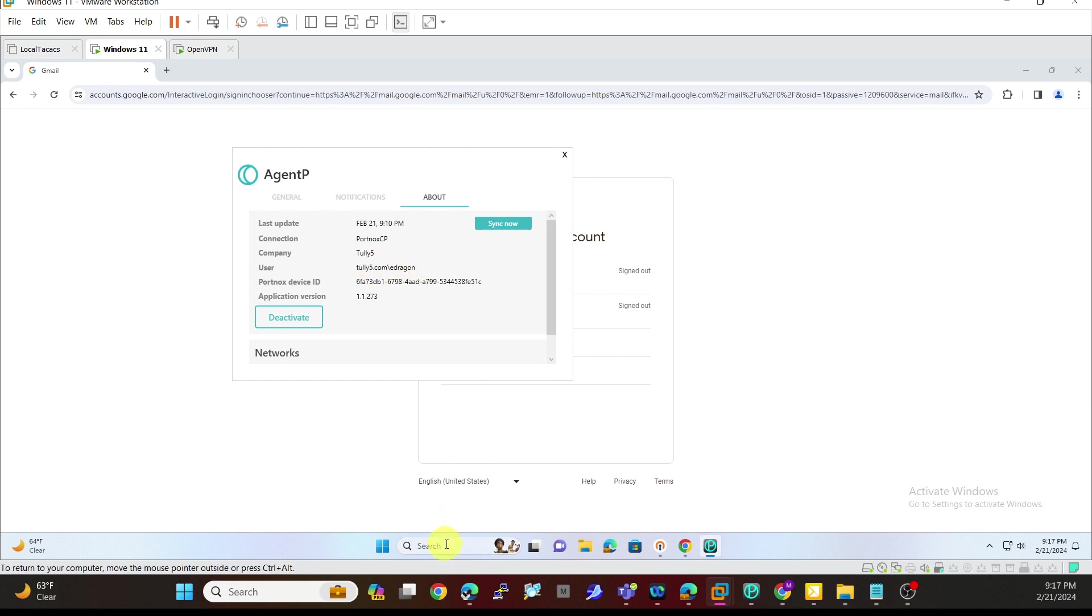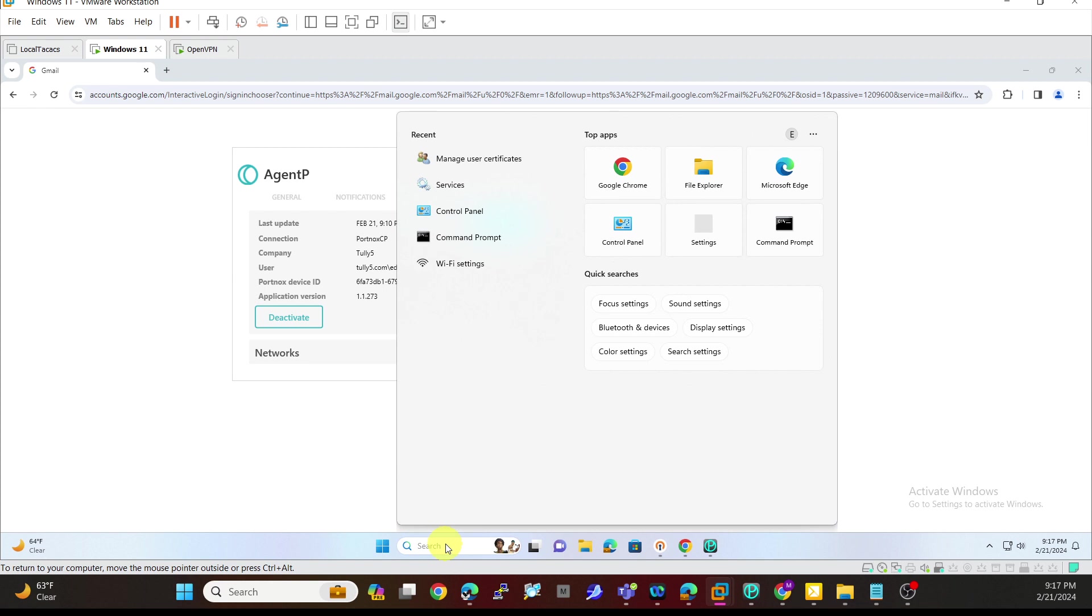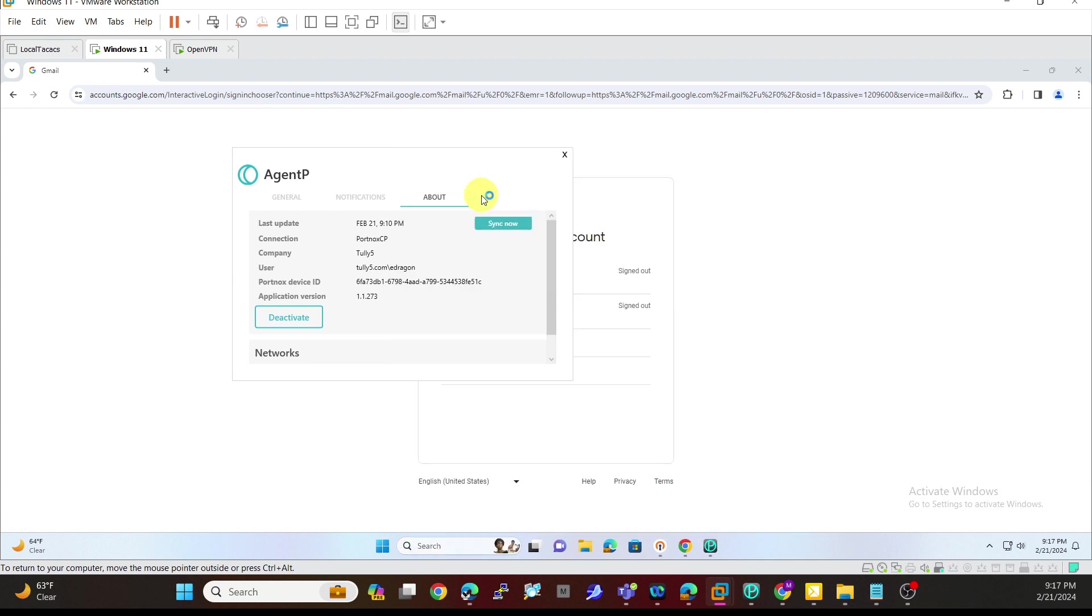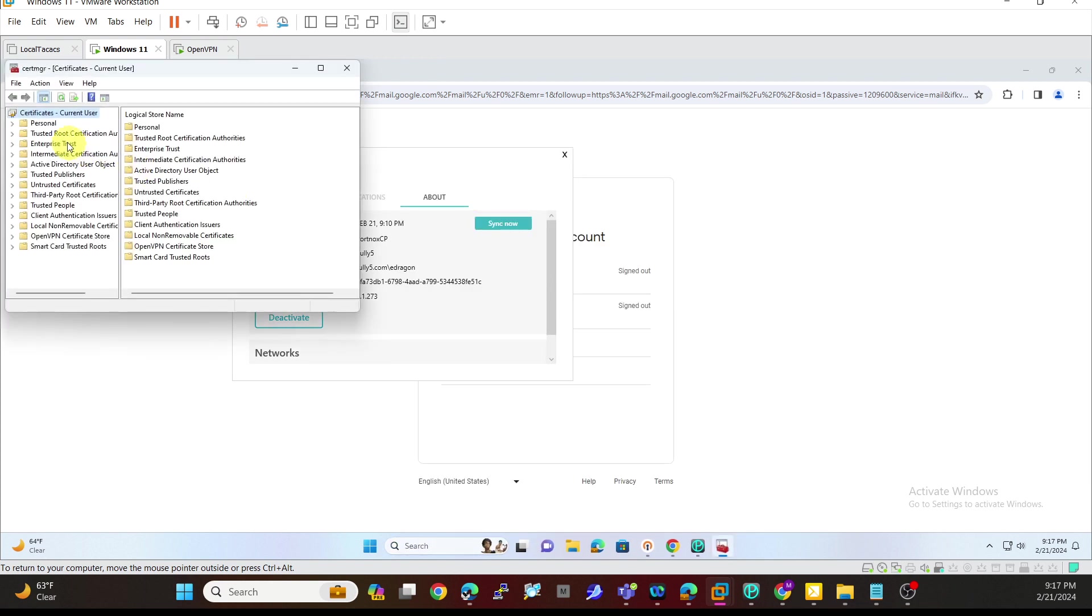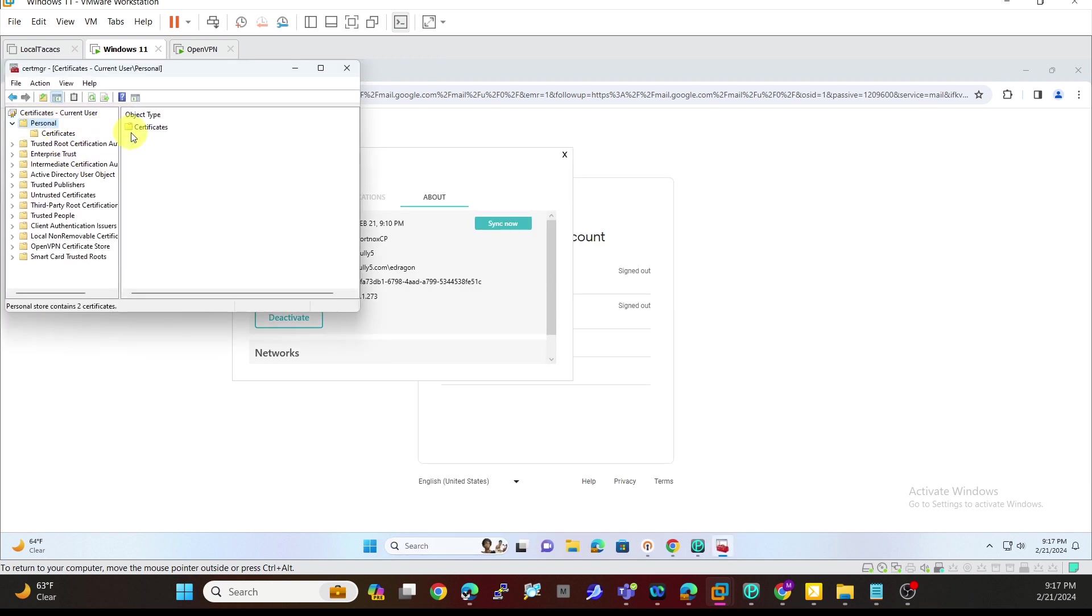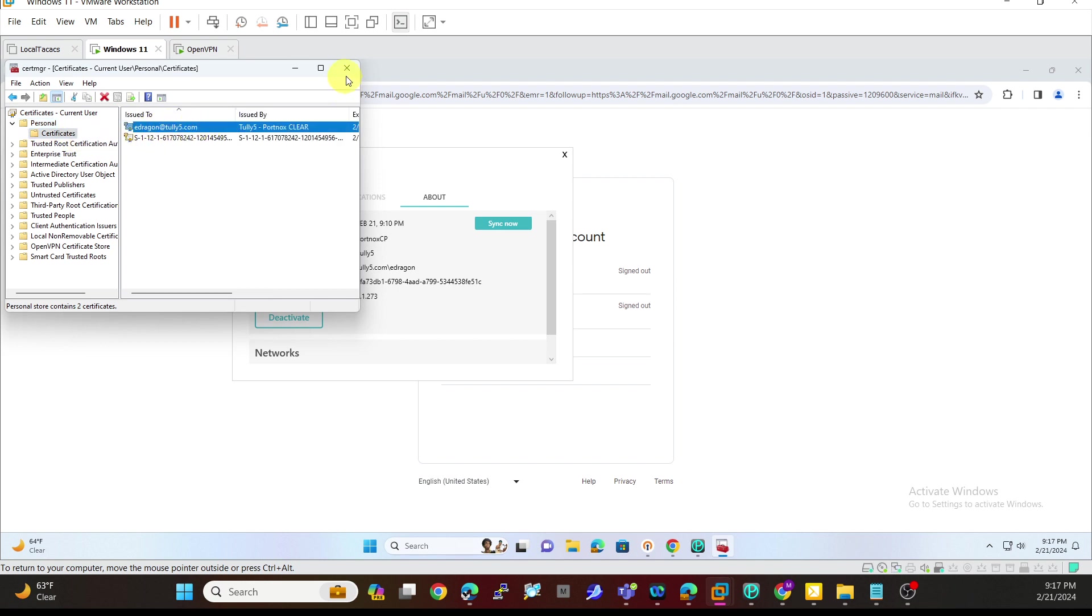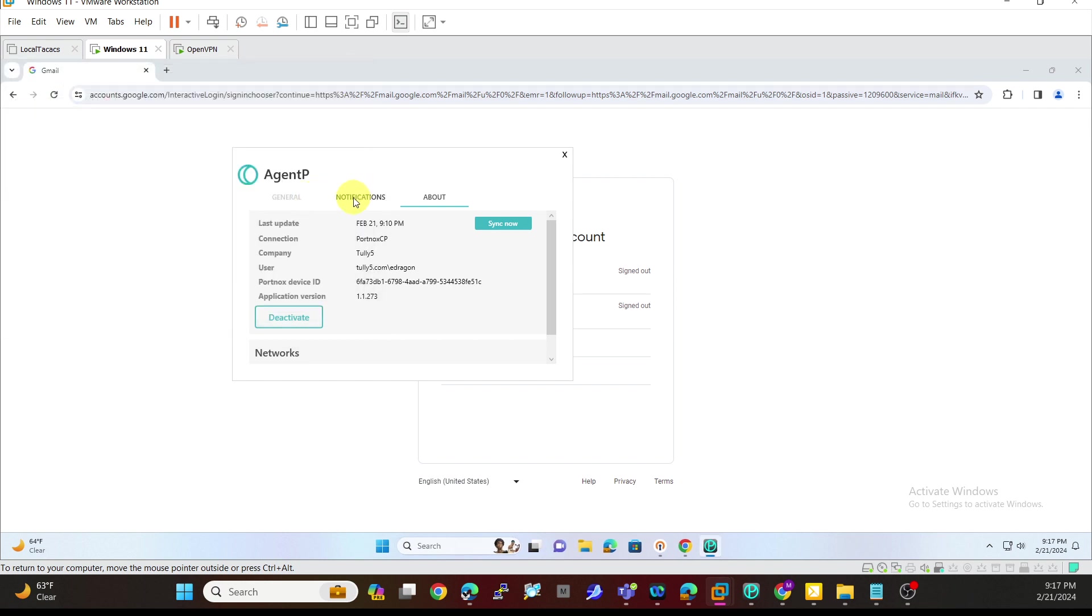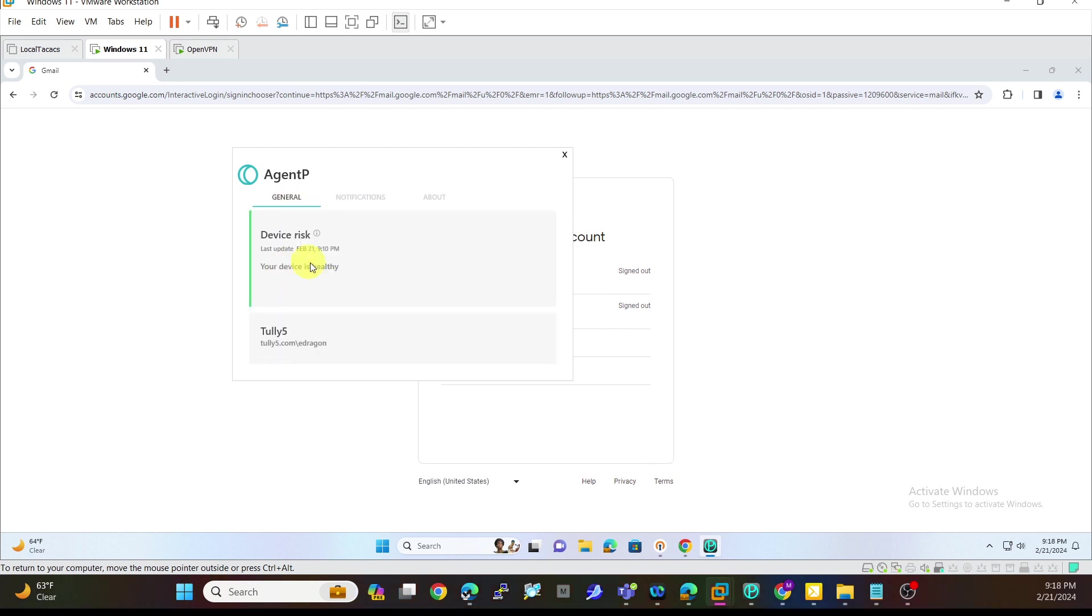There's your certificate in here with that specific name. I'm going to manage user certificates and go to my personal certificates. You can see here there is that certificate we're looking for. You can also see from within here that my device is healthy. There's no problems going on here in this particular device.